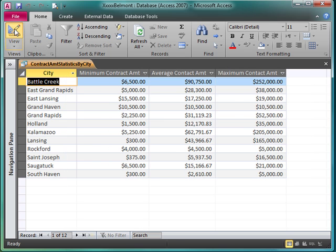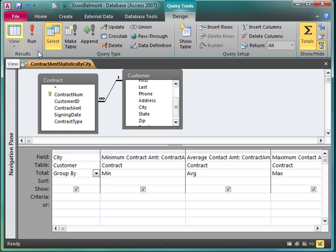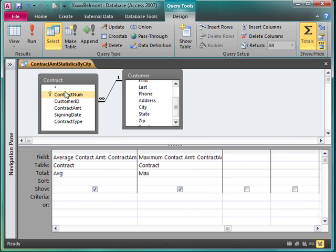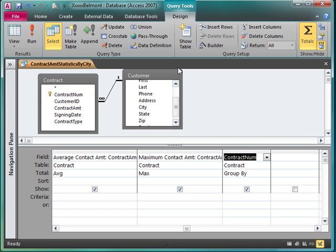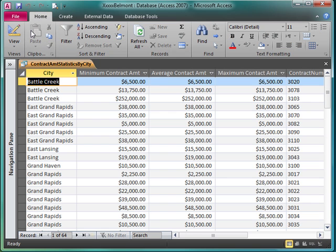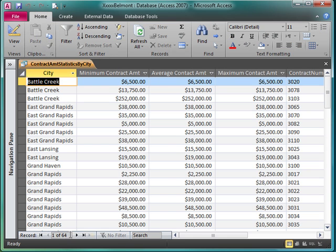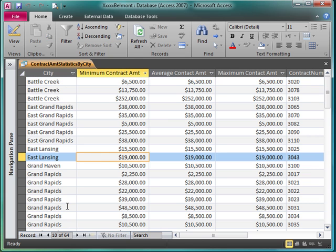Now the mistake that some folks make is they bring in a field like contract num. What is contract num? Contract num is the primary key. If it's the primary key, can that value ever be duplicated? No. So if I bring it in, I can have an aggregate query, but my query is not aggregated. Because the primary key is unique value. And remember, what an aggregate query is going to do, it's going to group by common values. And in this case, since contract number is unique, it can't group.